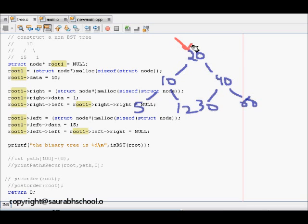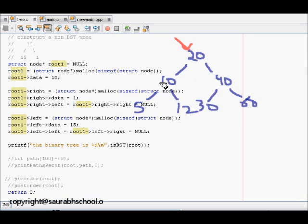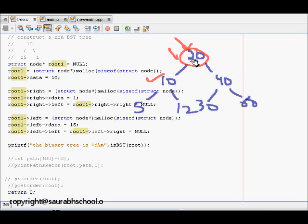What we will do is, at each node of the tree recursively, we will check if the parent node is greater than the left child and less than the right child. If any child is null, that is a trivial case which is accepted. At the root, we check: 10 (left child) is less than 20, and 40 (right child) is greater than 20, so the root node is fine.